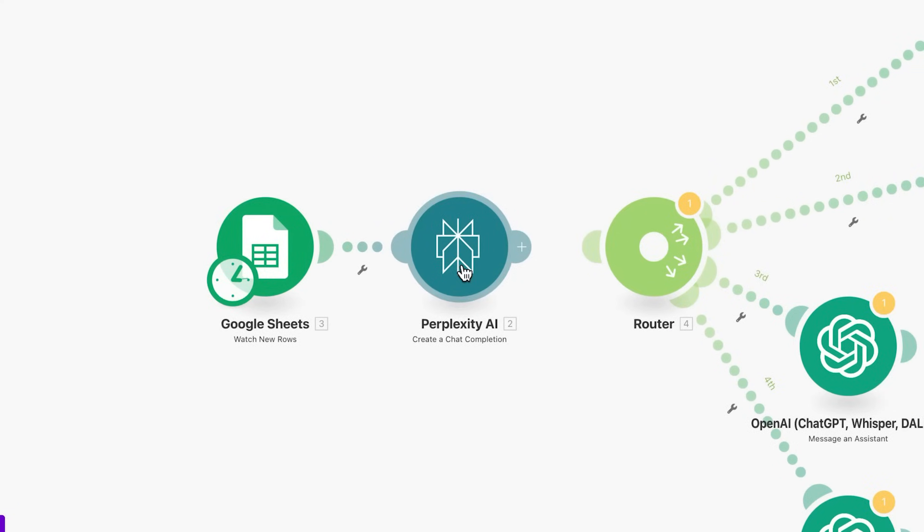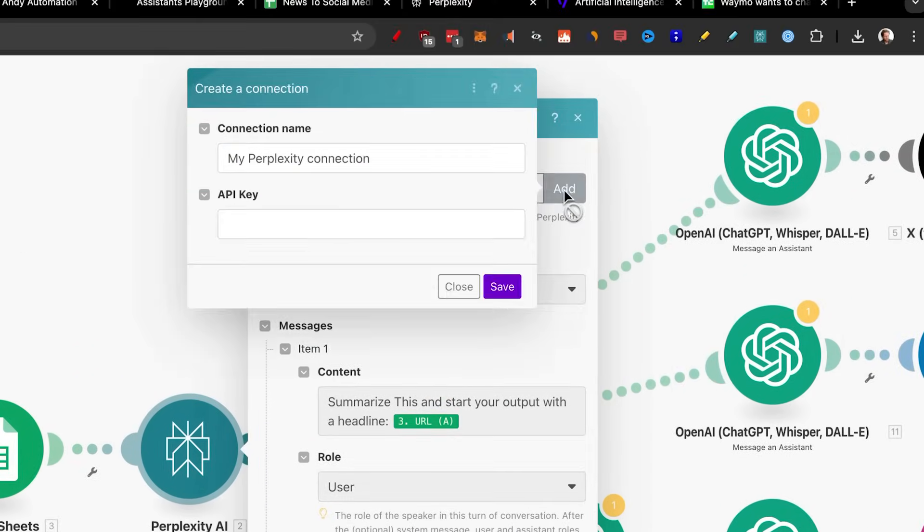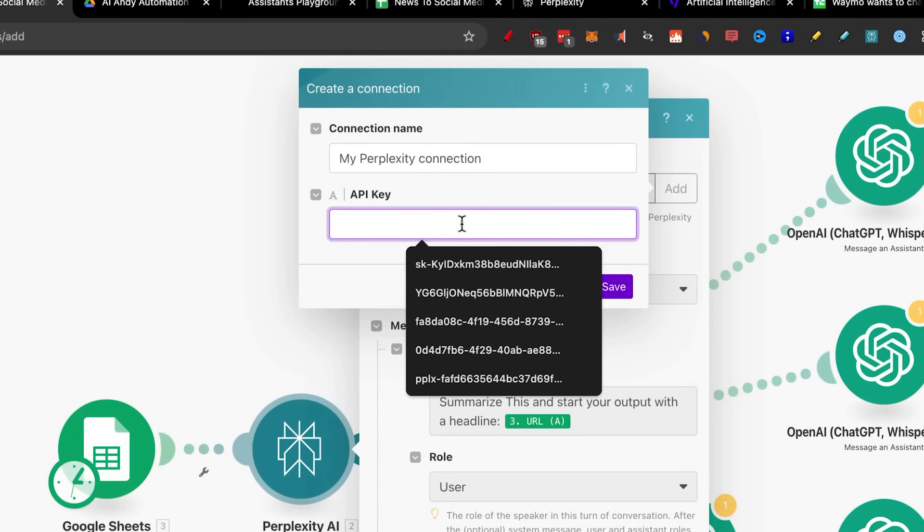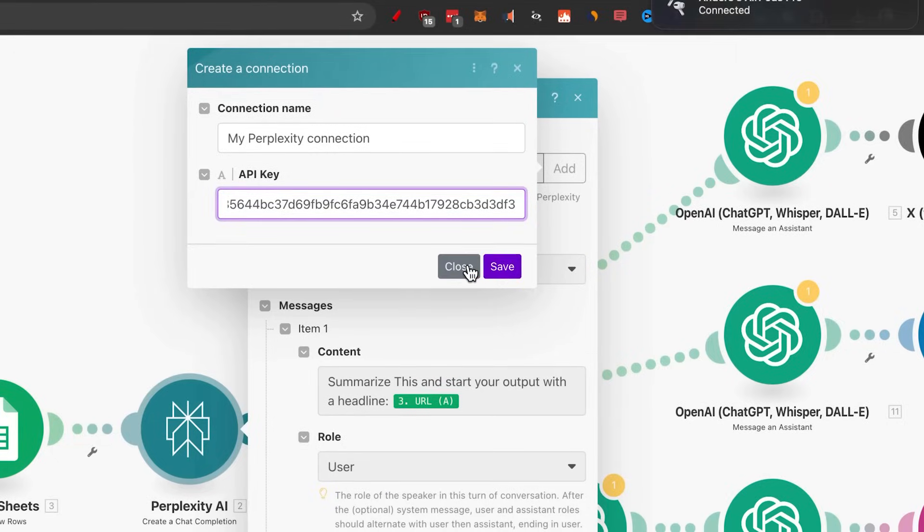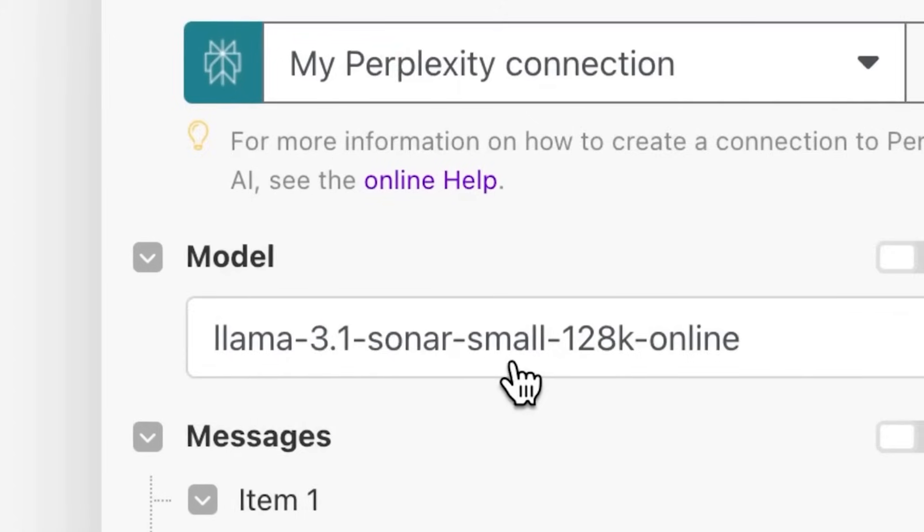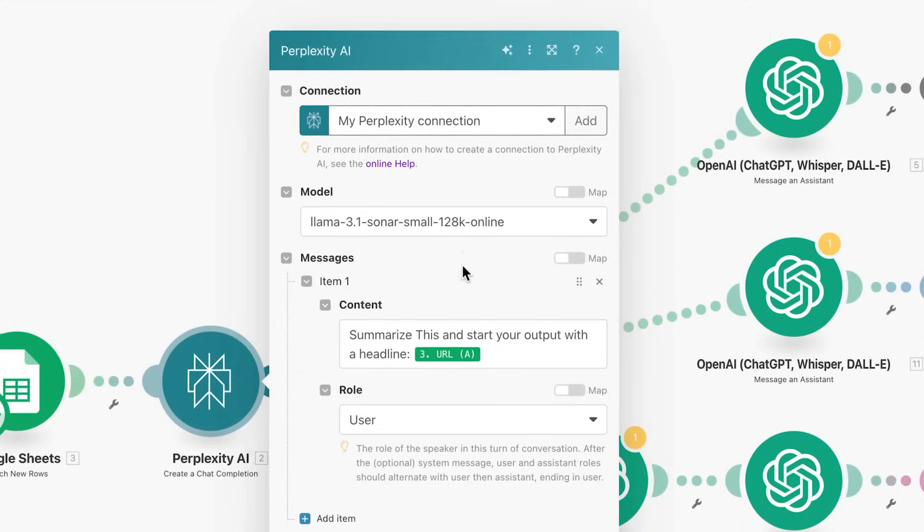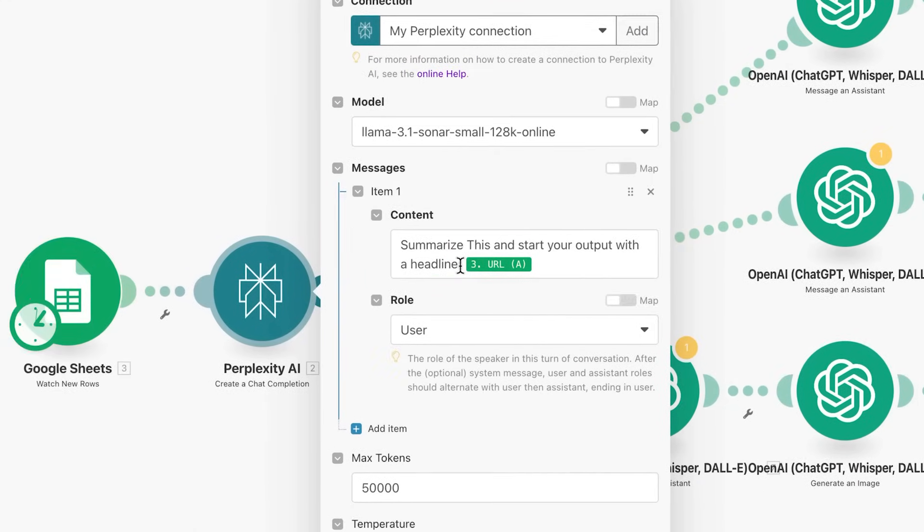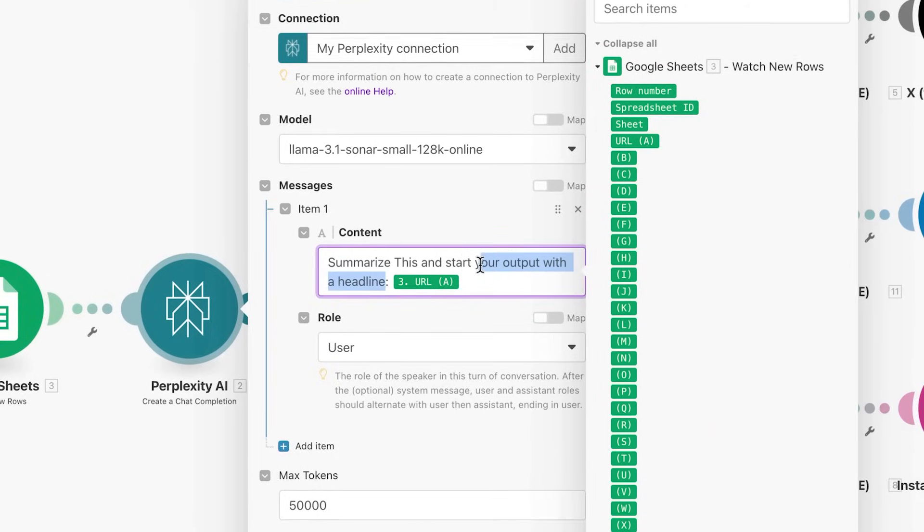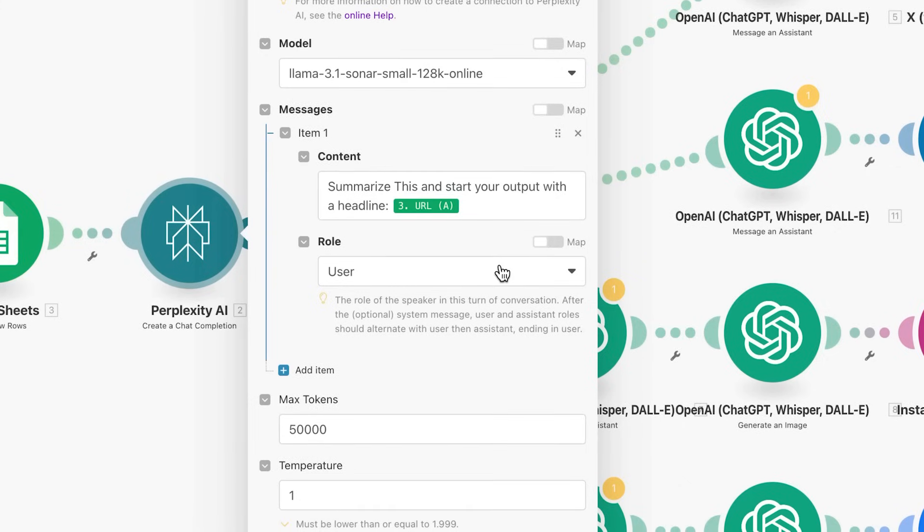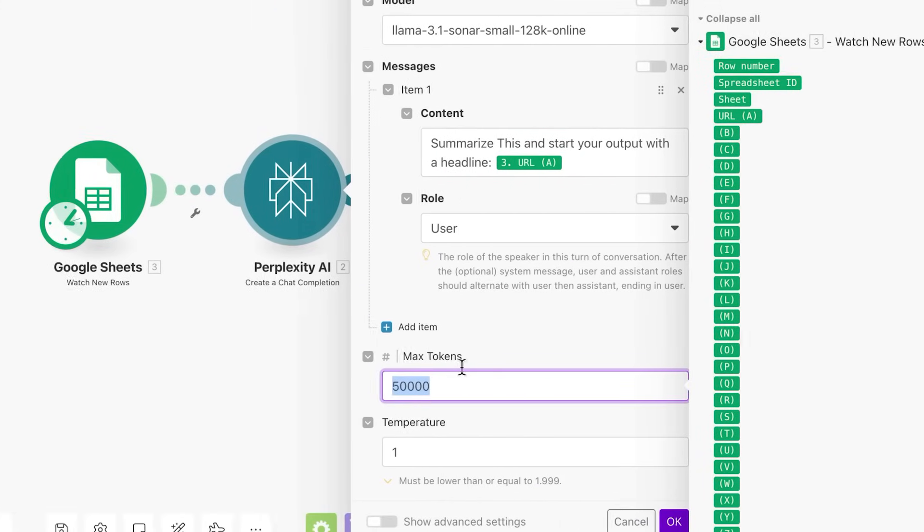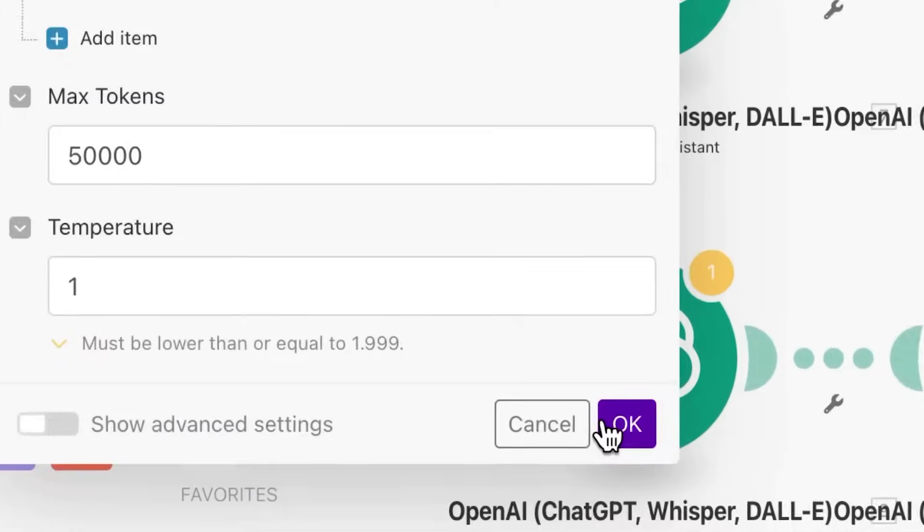Now that is complete with perplexity AI. It's pretty much the same thing. Just click on add a new connection. And this is where you're going to add your API key. So just paste that directly in here. Click on save. I already did that. So I'm going to close it in the model. We're going to use the llama 3.1 sonar small. This is because the price is a lot less and it actually works very well in the content. You'll use summarize this and start your output with a headline. This is because it's a lot easier for the next steps when we'll go into chat GPT prompts, the role you'll put user and max tokens will pit at 50,000 temperature at one and just click on OK.